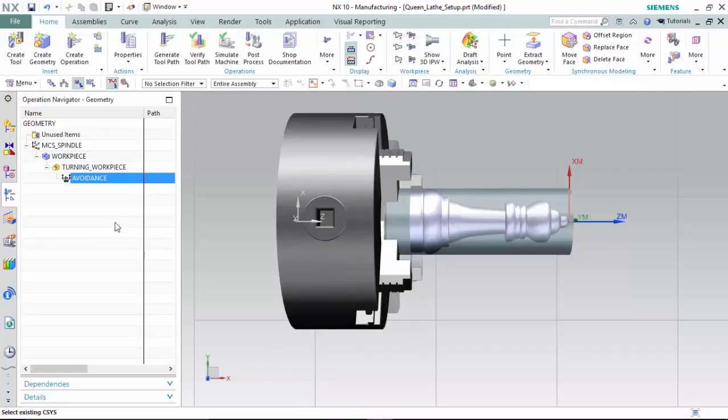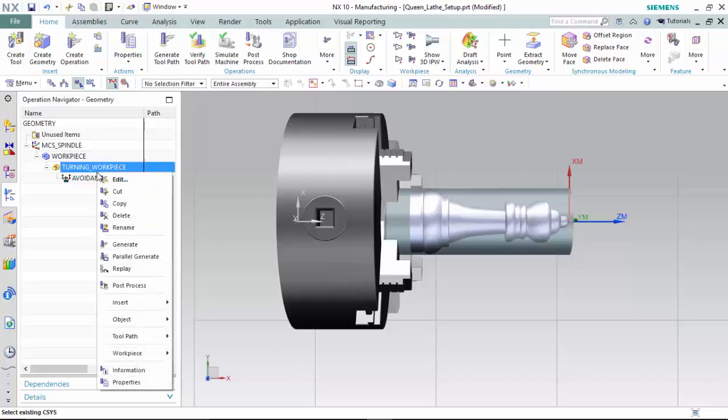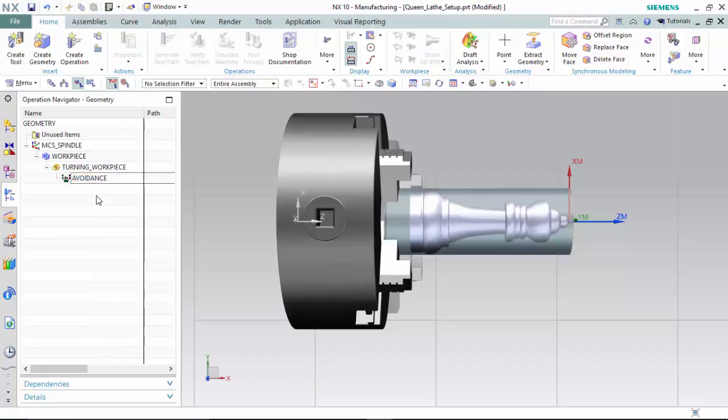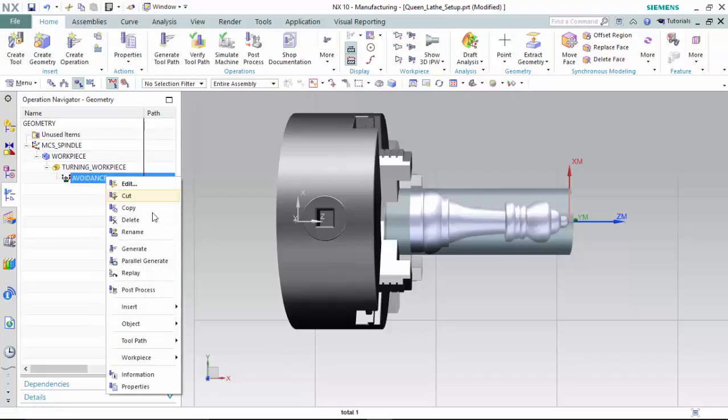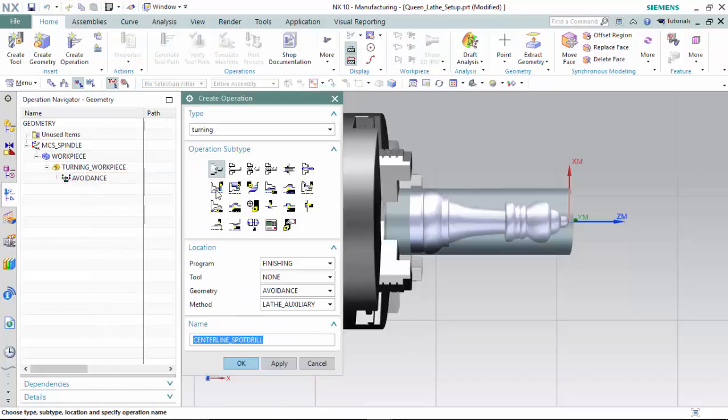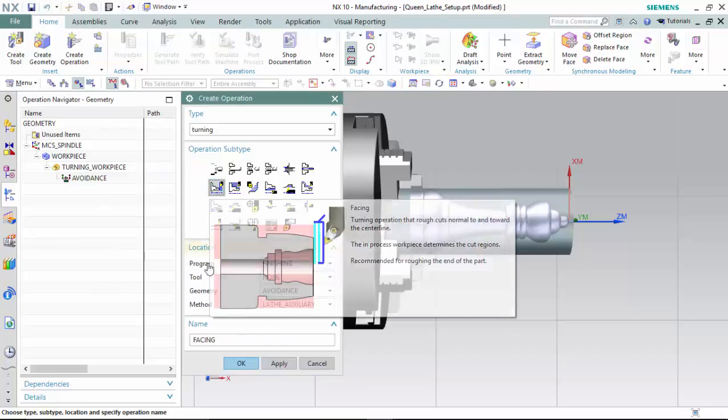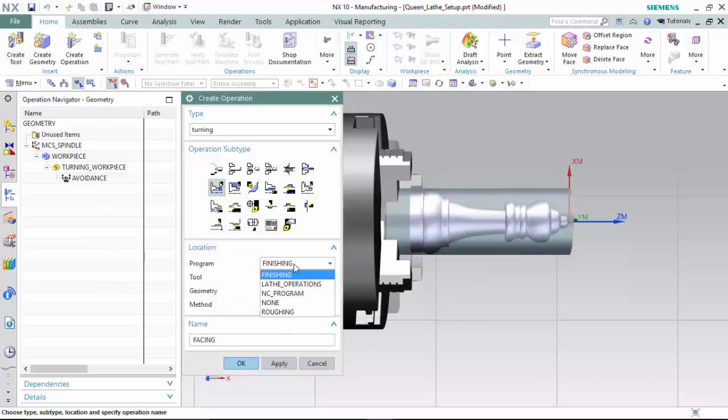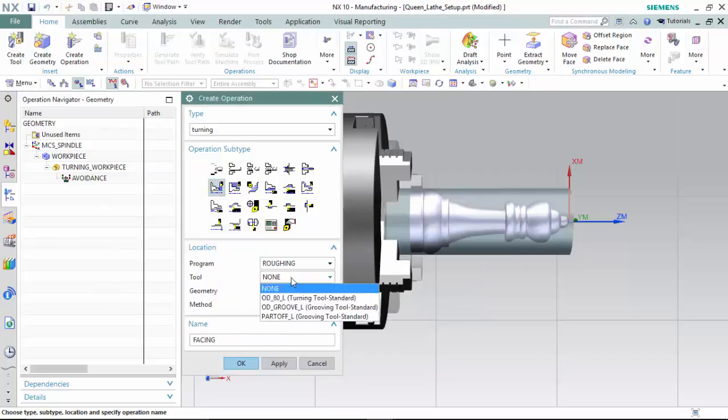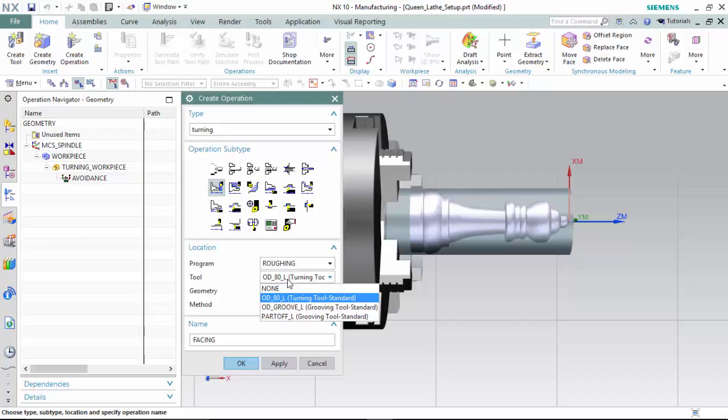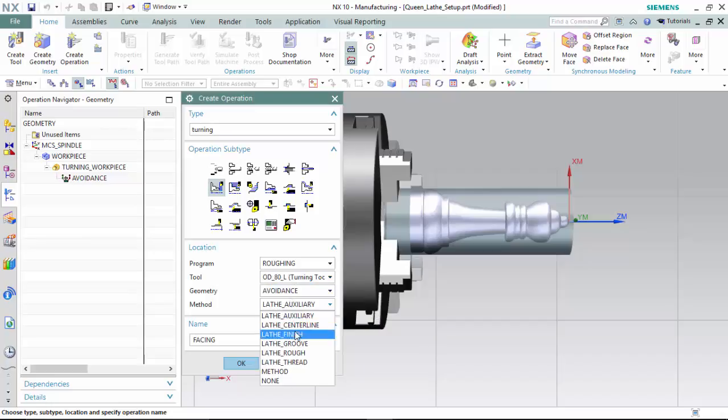We are now ready to start creating our operations within the avoidance geometry we have just created. We will start with a facing operation within the roughing program group, utilizing the large outer diameter turning tool, within the avoidance geometry subtype, and a lathe roughing method.